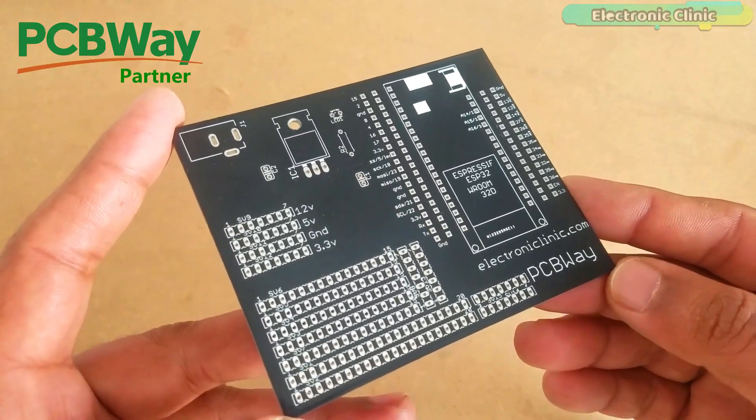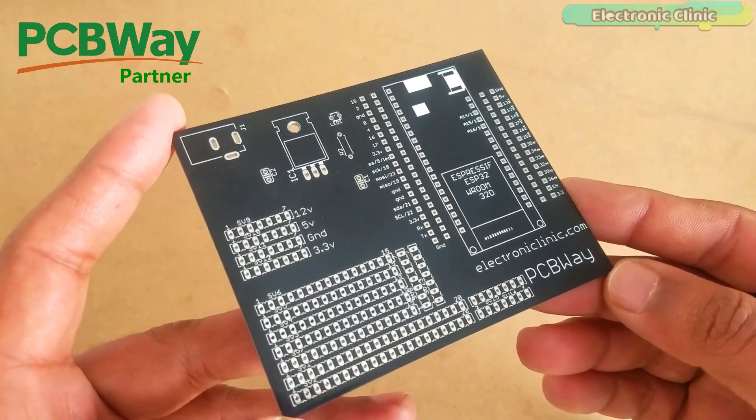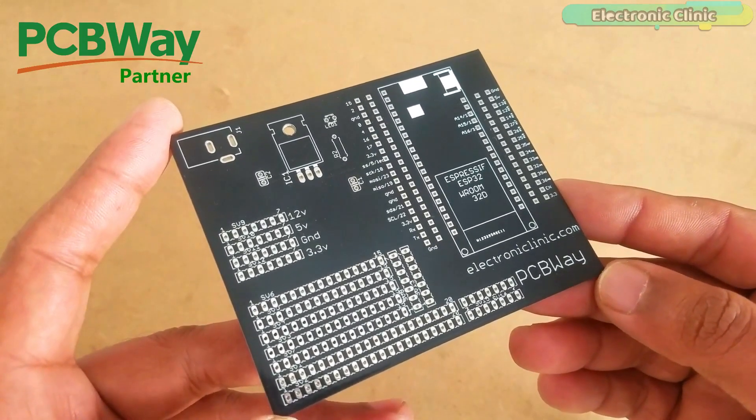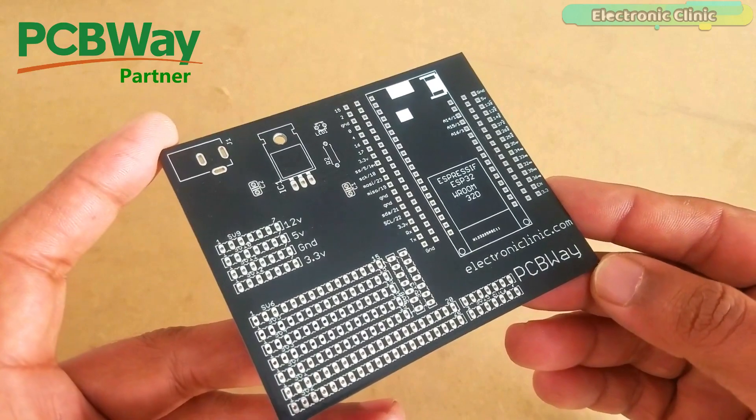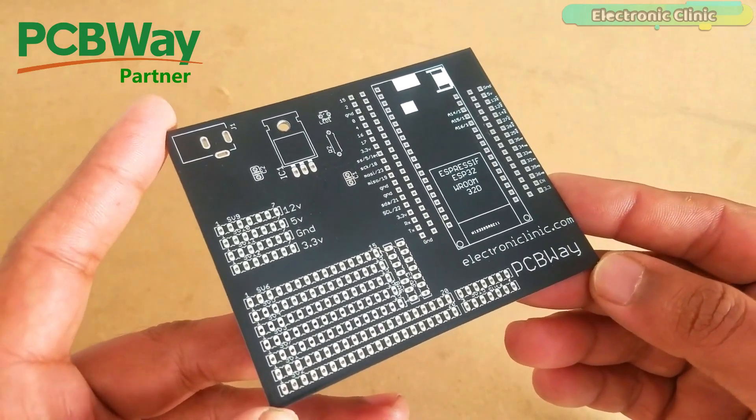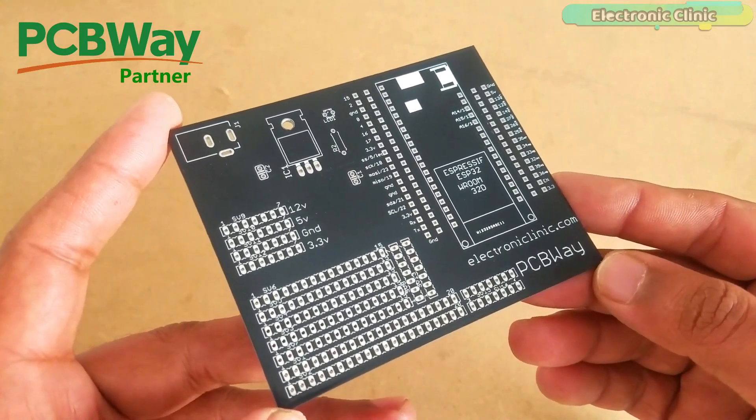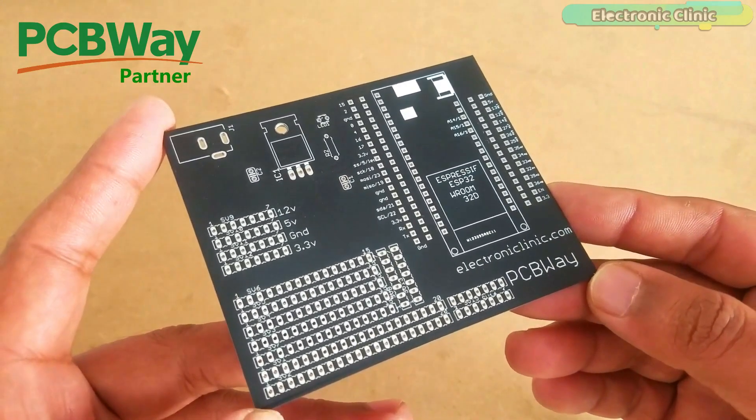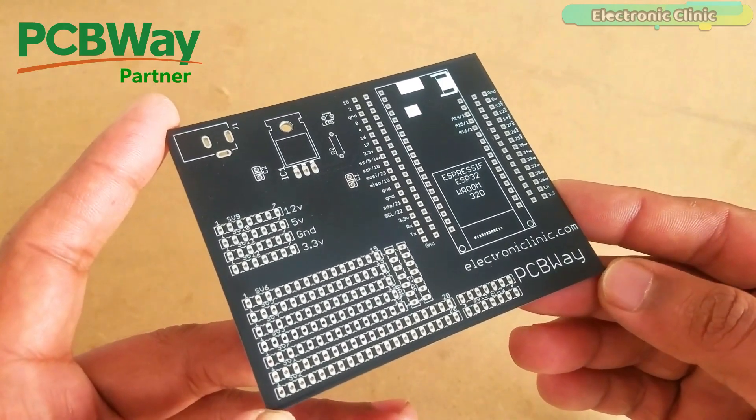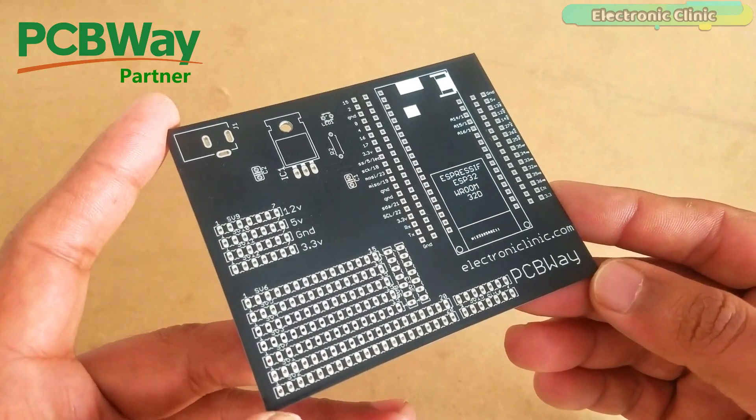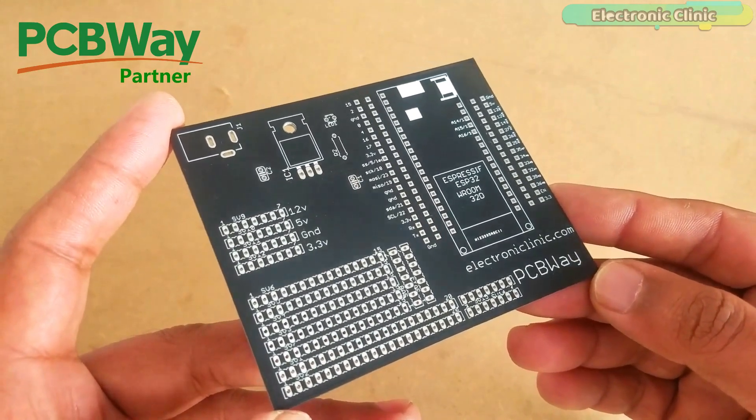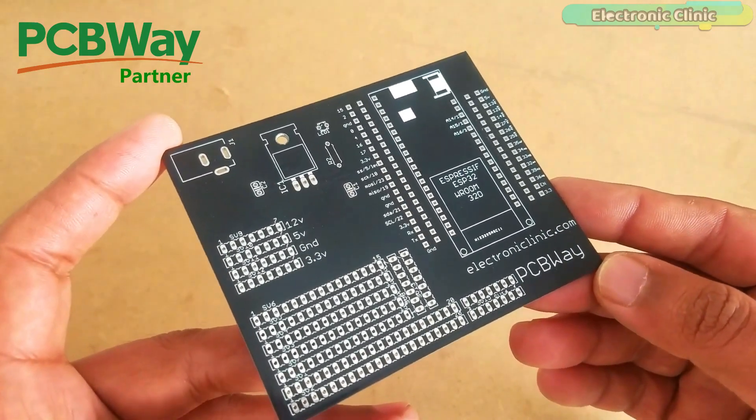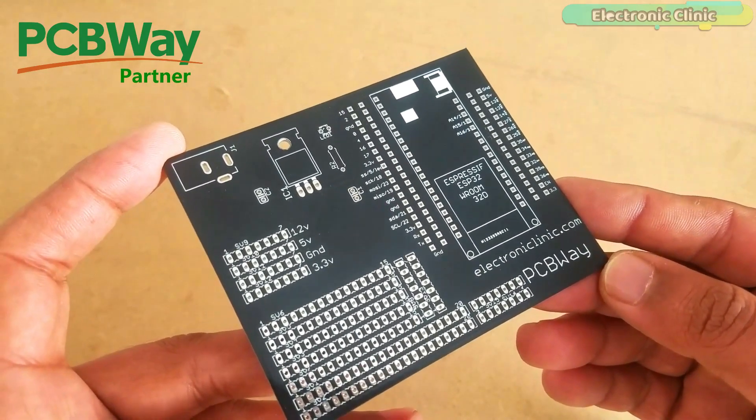The PCB board used in this video is sponsored by the PCBWay company. The Gerber files of the ESP32 power supply PCB board can be downloaded from the PCBWay official website. You can find a link in the description.